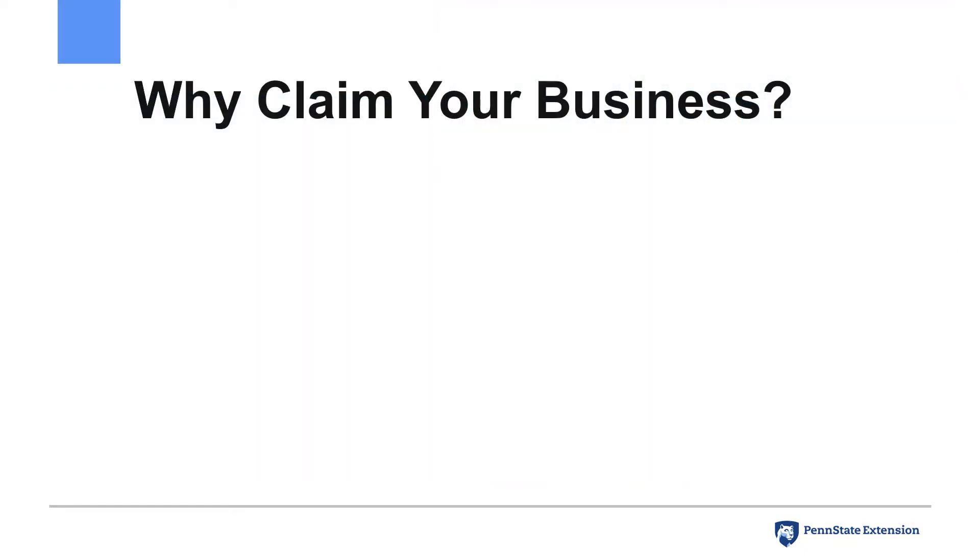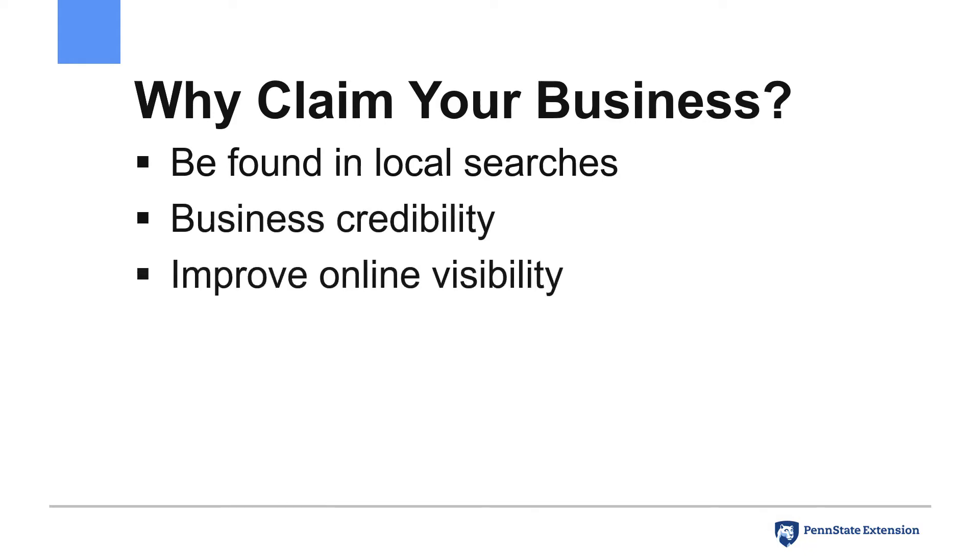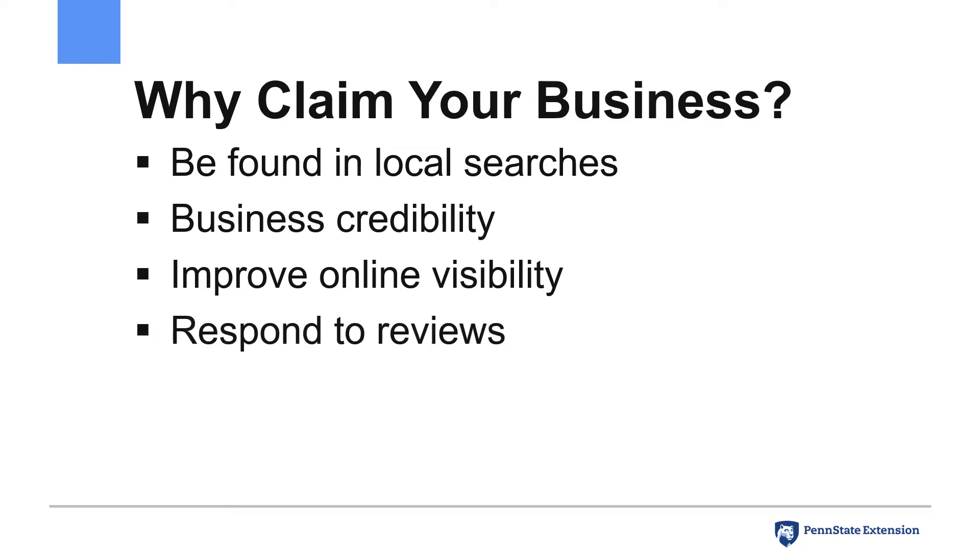In addition to improving your business's presence in local search results, claiming your business provides a level of credibility to your business, improves the online visibility of your business, and allows you to respond to reviews that individuals may post about your business on Google.